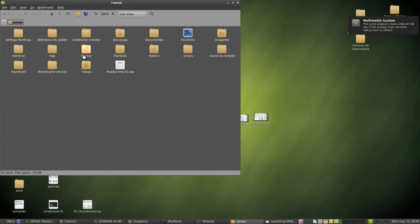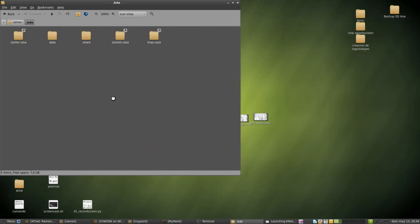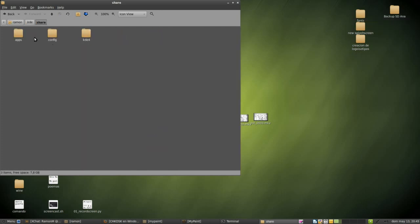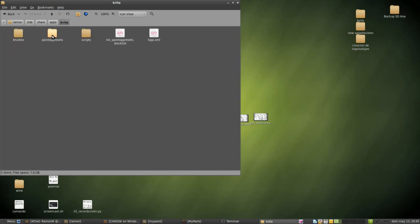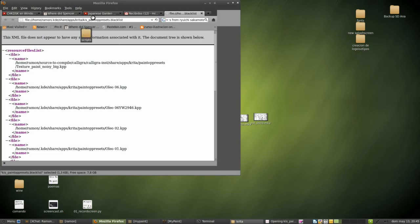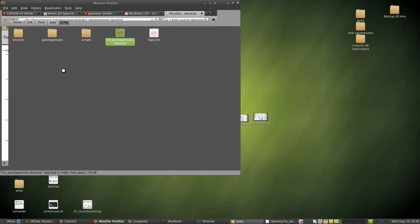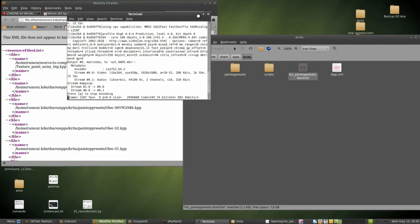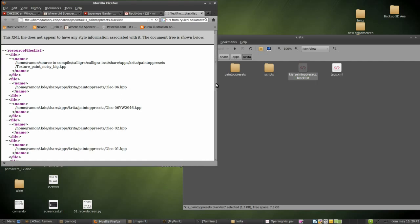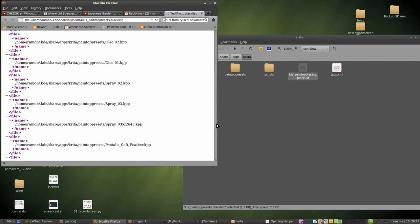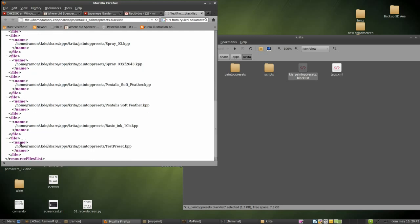And now we are going to go to our KDE folder, and then share, and then apps, Krita, and then we have something like this. If we open, then we see all the presets that I deleted. Wait a minute, I'm going to hide this. Different tests that I've done. It will be this one.